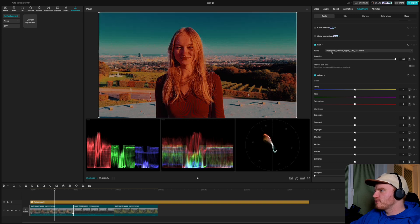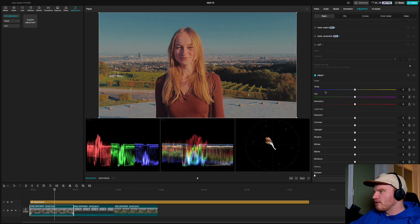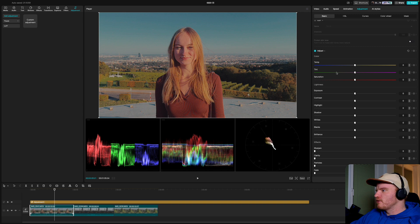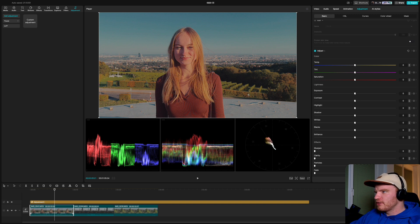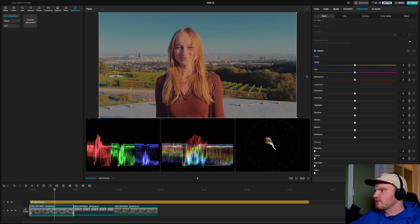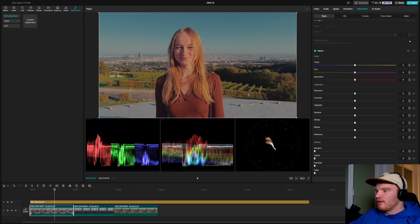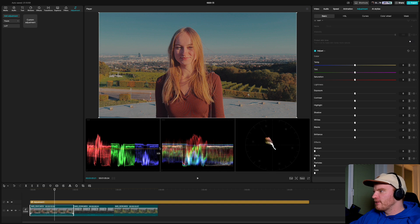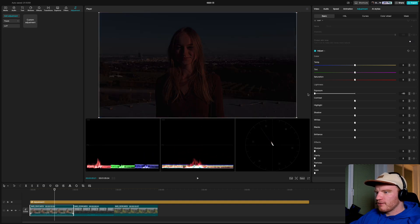Ignore the LUT slot here in the individual clip because we already applied it with the adjustment layer — applying it again would double it and look all over the place. If you ever mess something up by accident, press the reset button. You sort of need to train your eyes to spot what looks wrong and how to fix it.